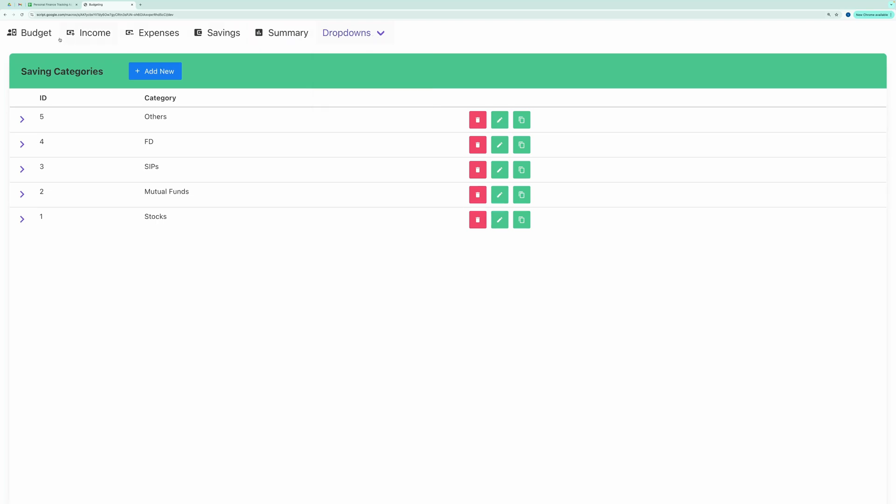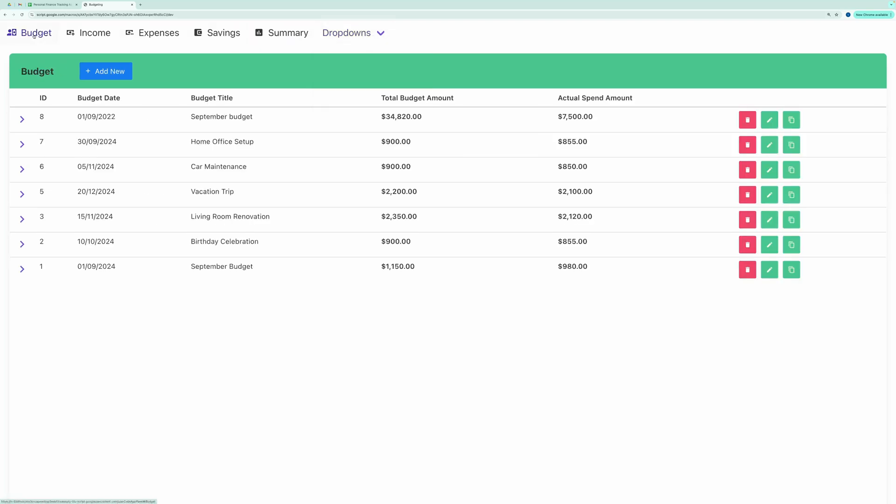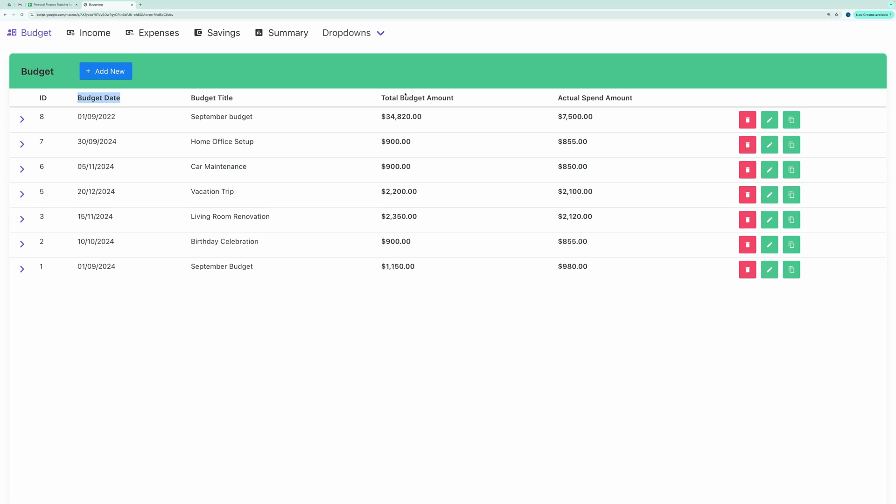Next, let's explore the Budget tab. This tab displays a list of all the budget heads. Each budget head shows title, date, total budget amount, and actual spend amount.